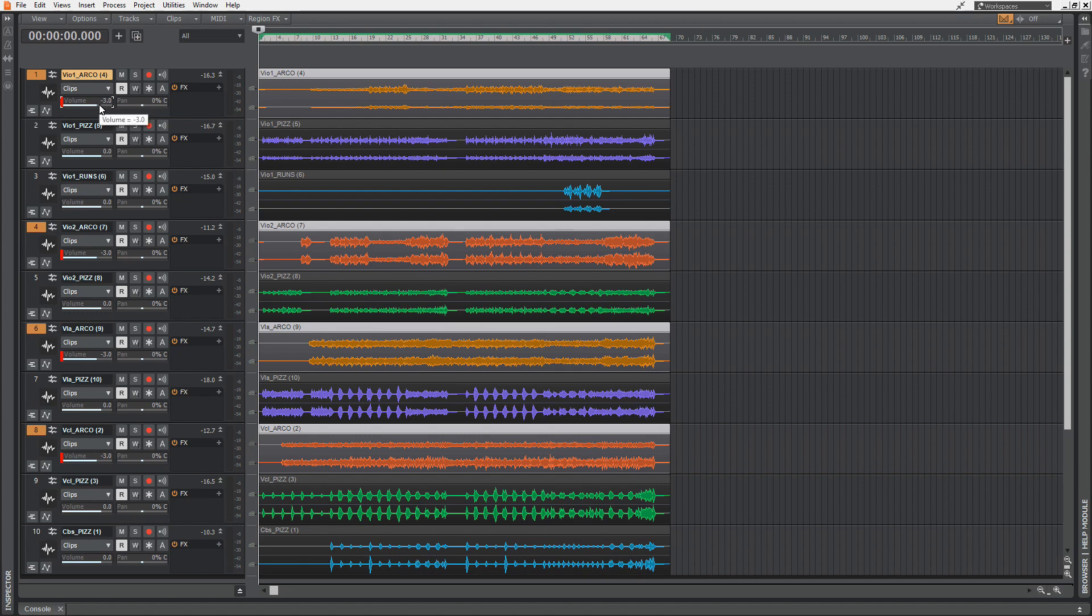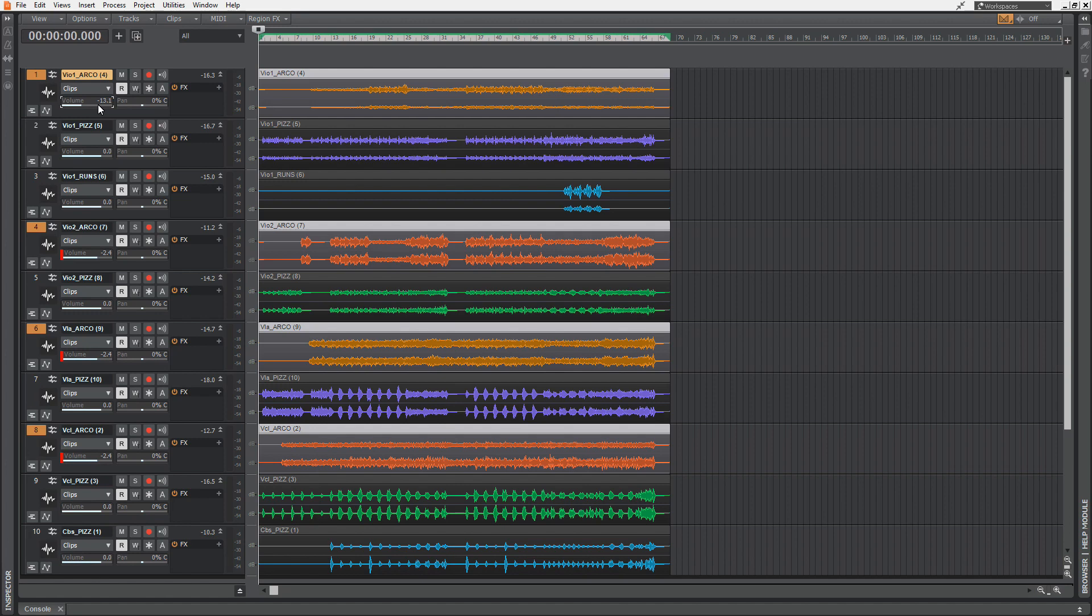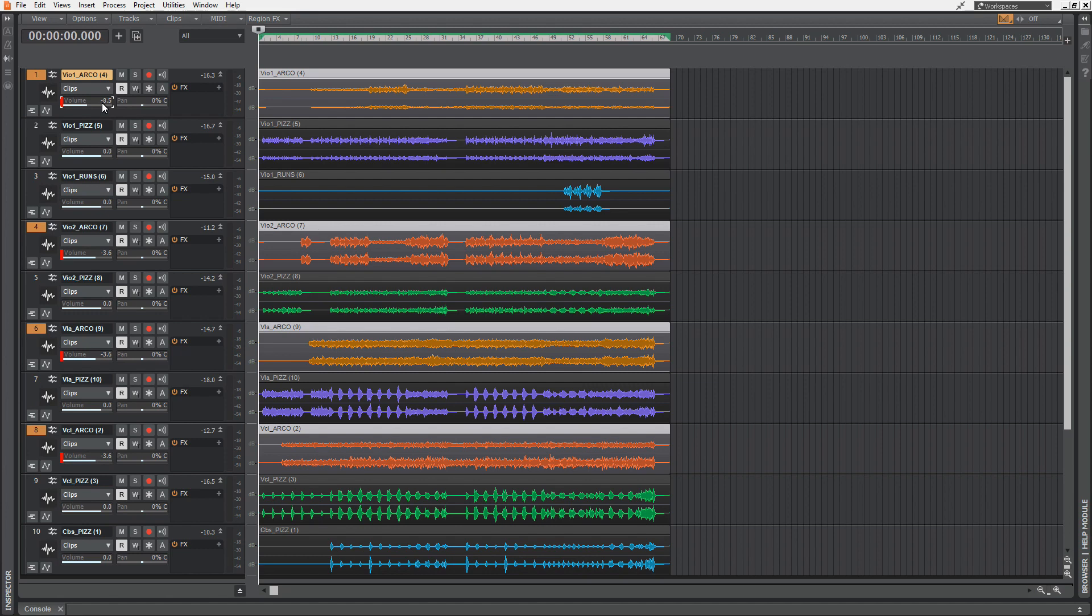you can hit the Control key and adjust only this one slider without affecting the other ones inside this group. Then you can release this, and the volume faders are moving relative to each other.